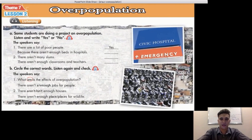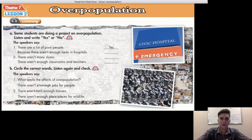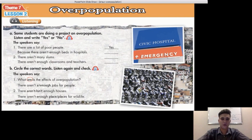Theme 7, Lesson 2 — Overpopulation, Listening. Exercise A: some students are doing a project on overpopulation. Listen and write yes or no. Let's read the questions together. The speakers say: one, there are a lot of poor people — yes or no? Number one is the example; the answer is yes. Next question: because there aren't enough beds in hospitals — listen and write yes or no. Question 2: there aren't many slums.